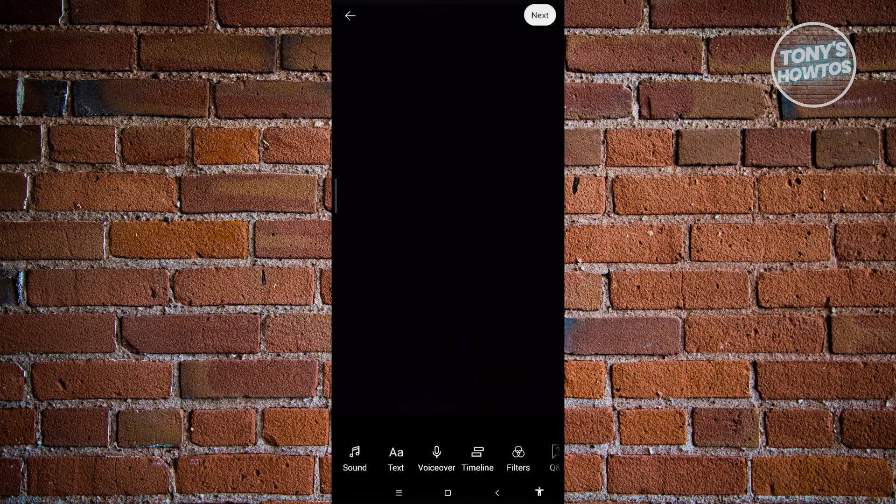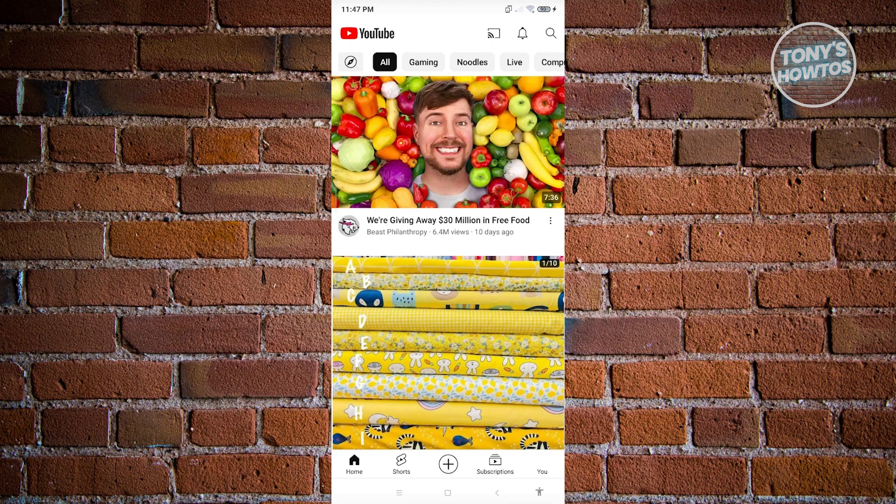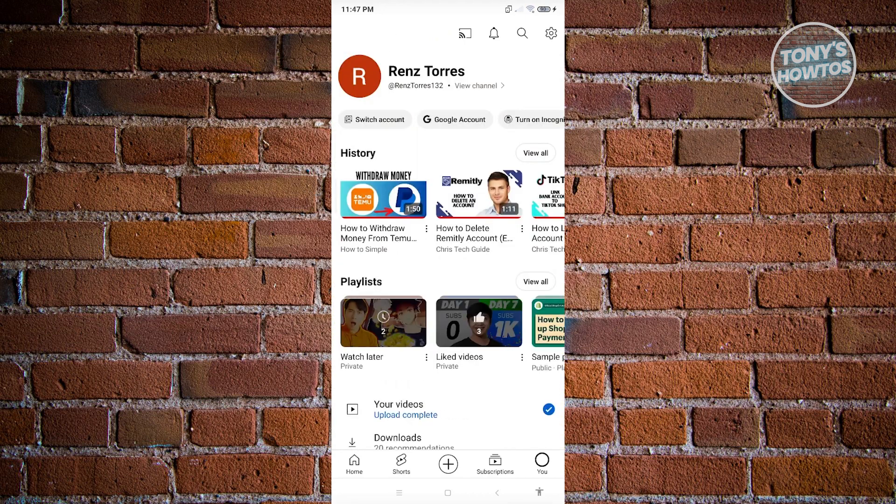Click on next at the top, right. Now, once your short is uploaded, the next thing that we need to do is visit our account. So at the lower right of your screen, click on the you option there or your profile icon.